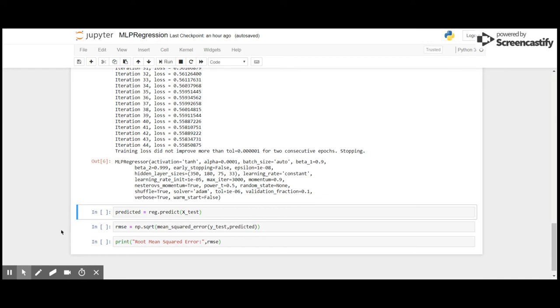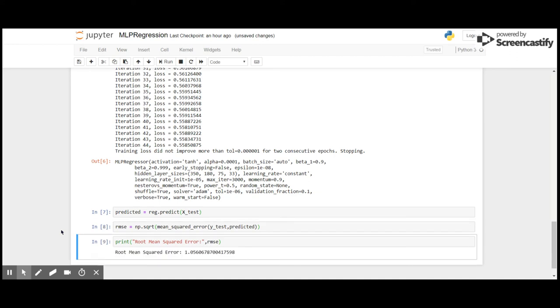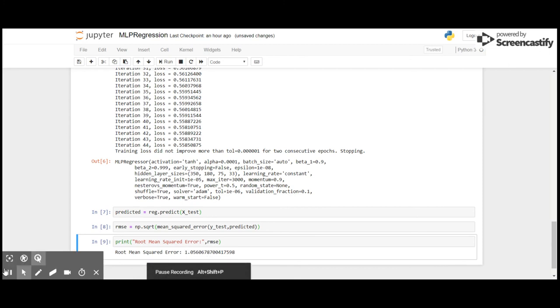Now let's predict for the test dataset and calculate the root mean squared error. The root mean squared error that we have got here is 1.056, which is not so good.